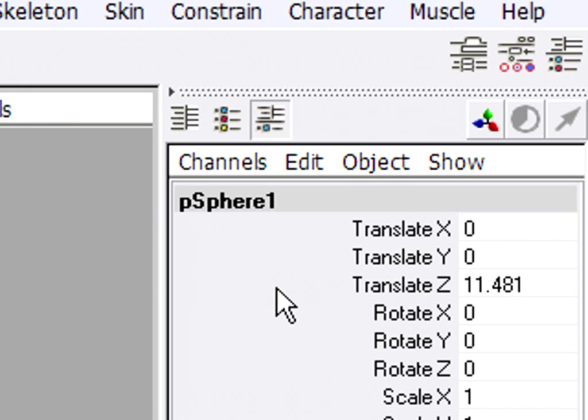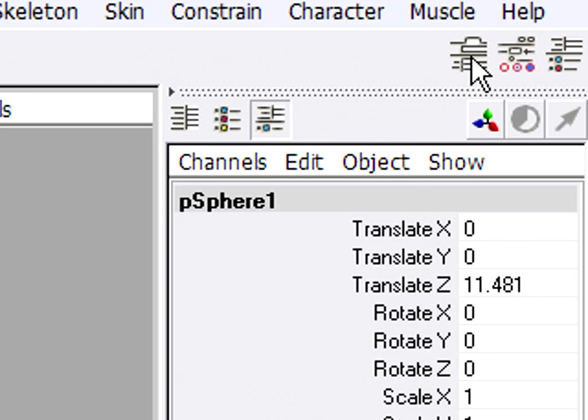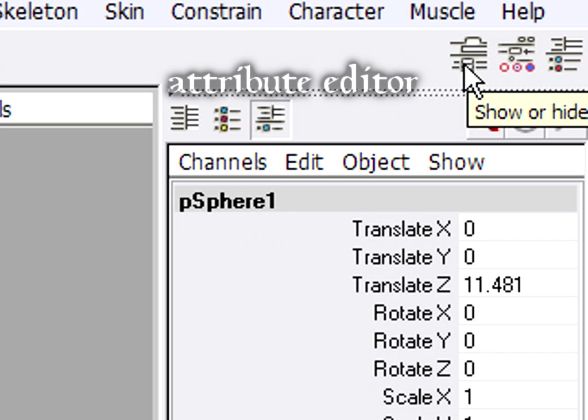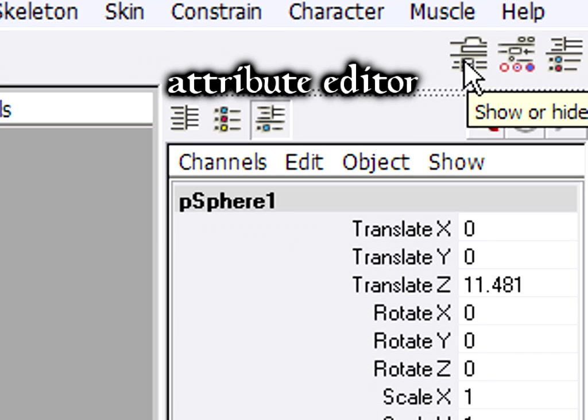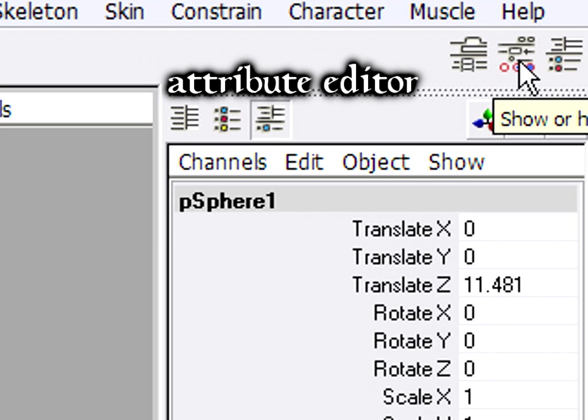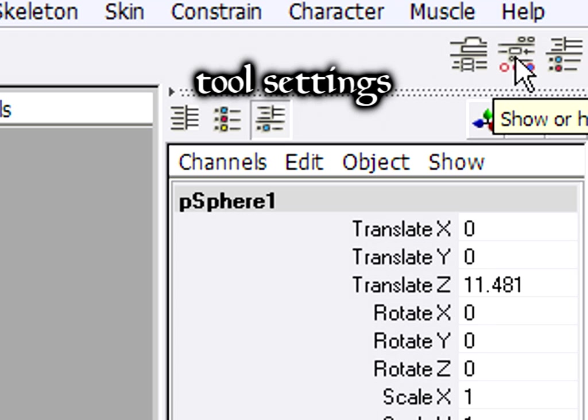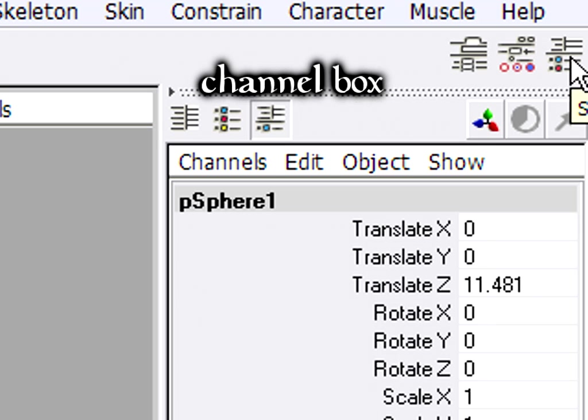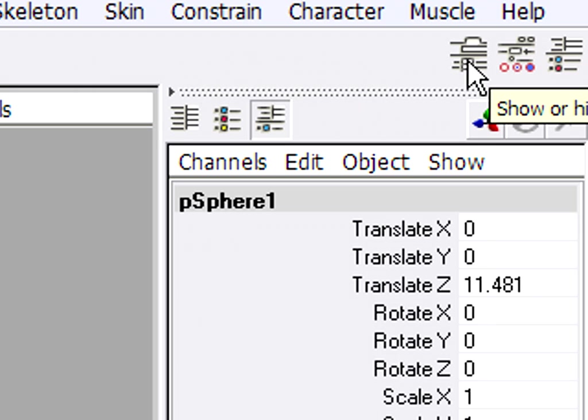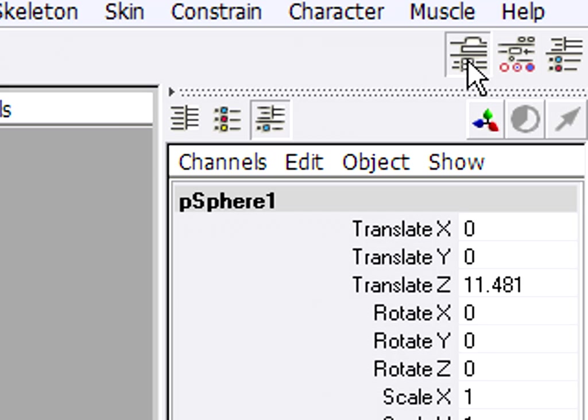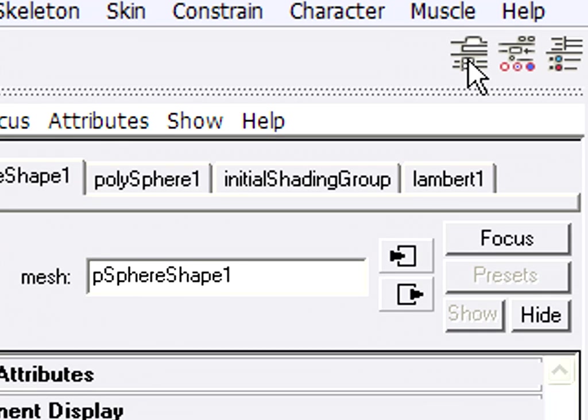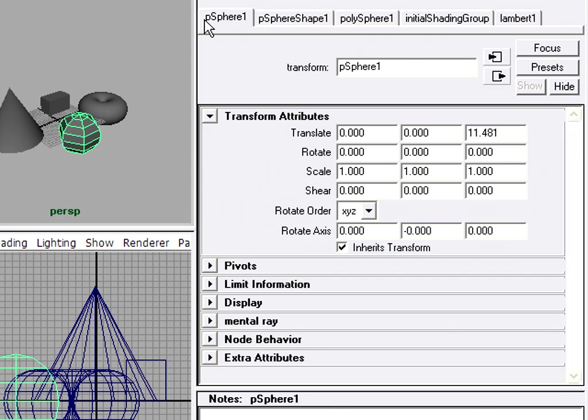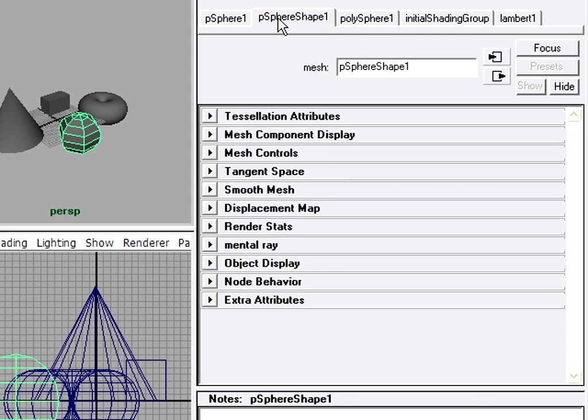To get to the attribute editor, one way is to use these three mysterious buttons on the far right-hand side of the status line. The button on the left is the attribute editor. The one in the middle is the tool settings, and the one on the right is the channel box. So we want to load the attribute editor into this right-hand panel. So click on that, and now I've got the attribute editor. And this is really the heart of Maya.